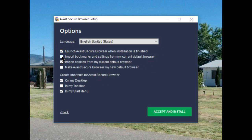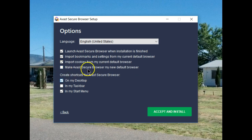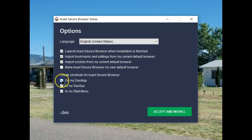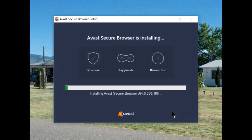I want to import the bookmarks from my default browser, also the cookies. At this point I'm not ready to commit to make it my default, so this will stay unchecked. I want a shortcut in my taskbar and the start menu, but I don't need it on my desktop. I'm now ready to accept with those changes I've made and install.